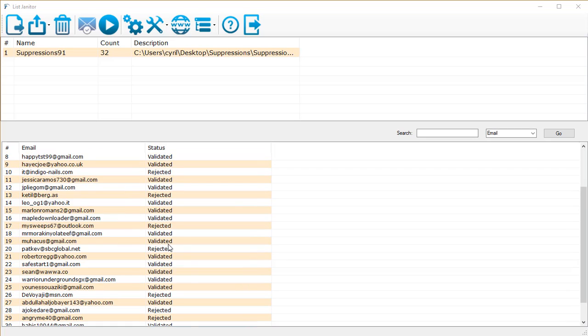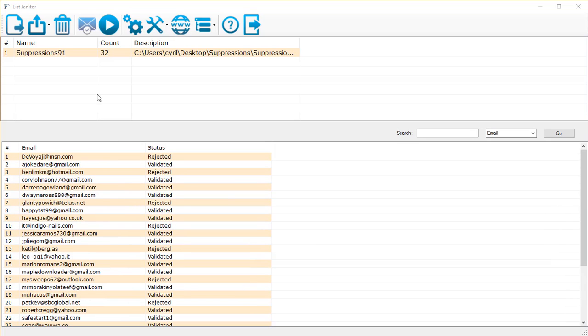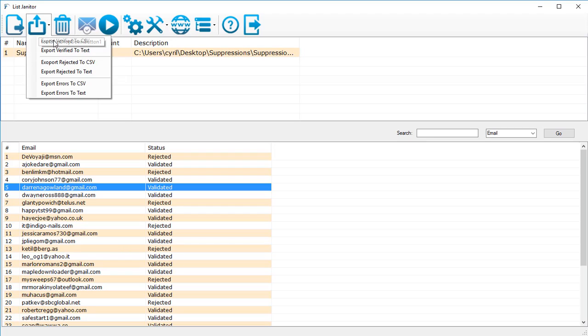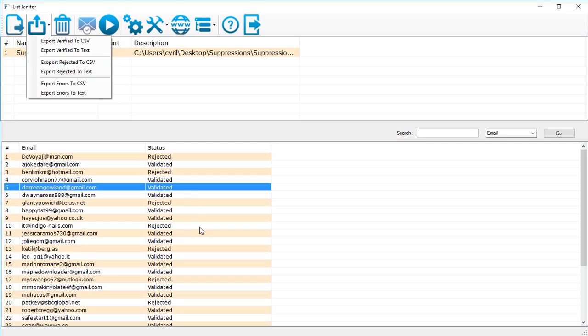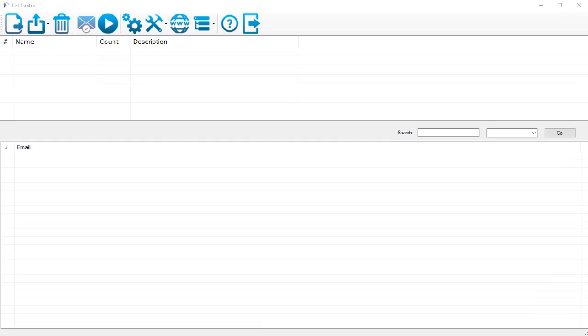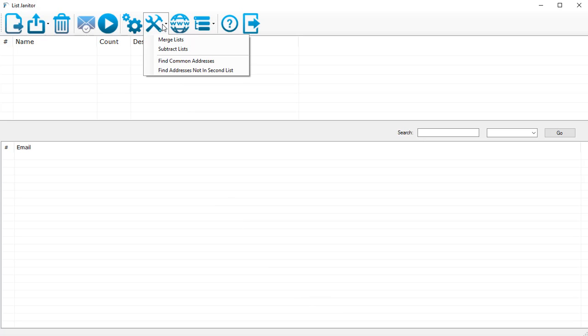And finally when it's done you will get a complete report of which addresses were validated and which addresses were rejected. You can save this list, the filtered list, using the tool over here: export verify to CSV or to text, export rejected, whatever you want. So this is how the cleaning function works, but List Janitor goes beyond that and now let's take a look at some of the other features of List Janitor.